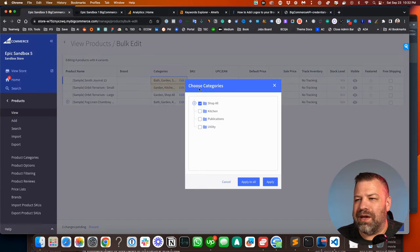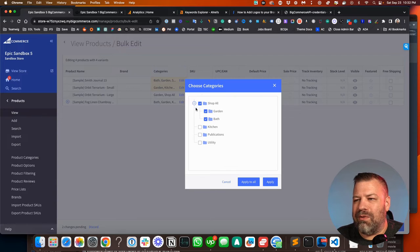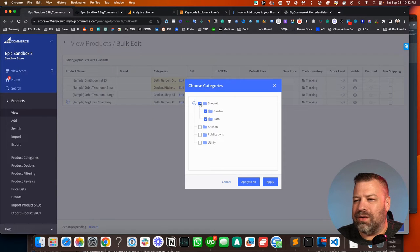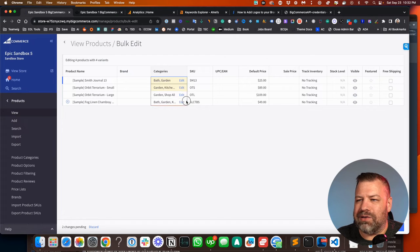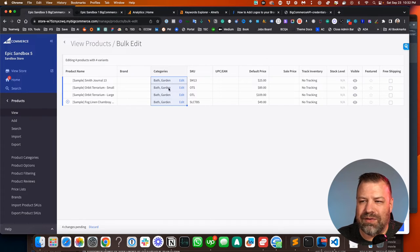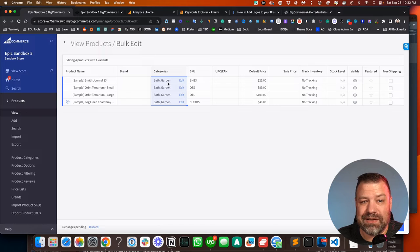Or we can say, maybe I want all these to be in garden and bath but not shop all. So I'm going to apply it. And then I can just click and drag down. And you can see it puts them all in the exact same category.